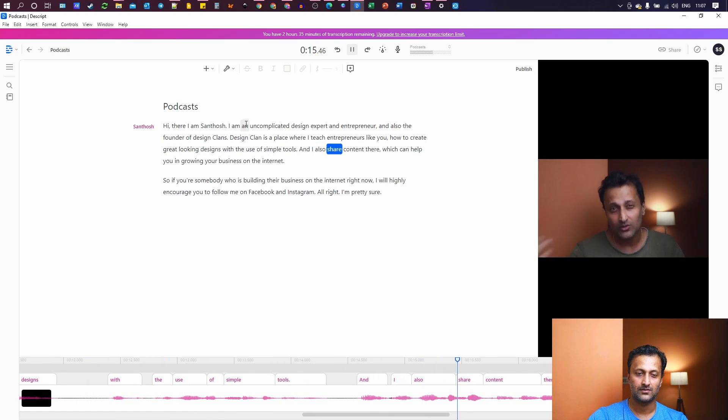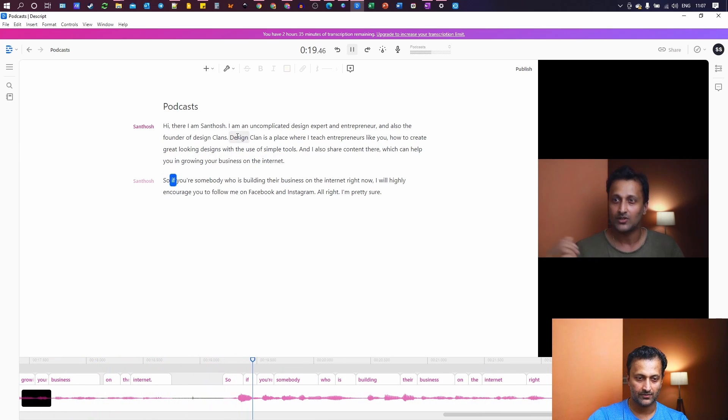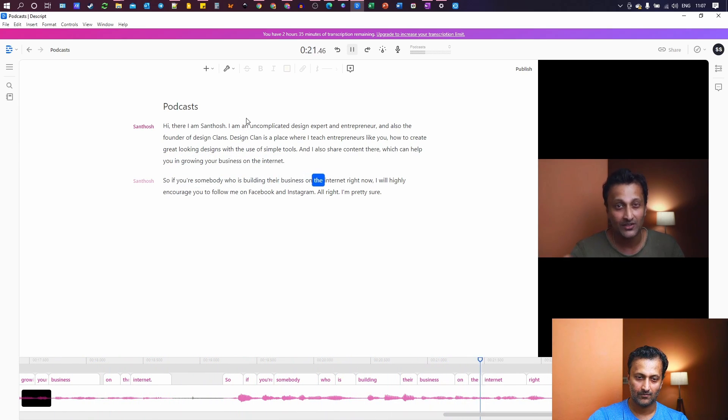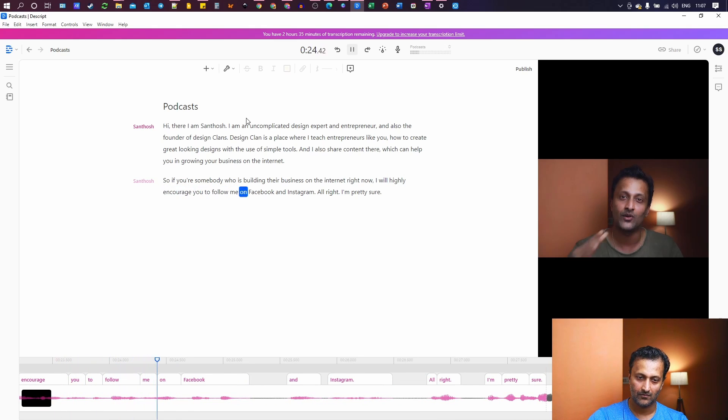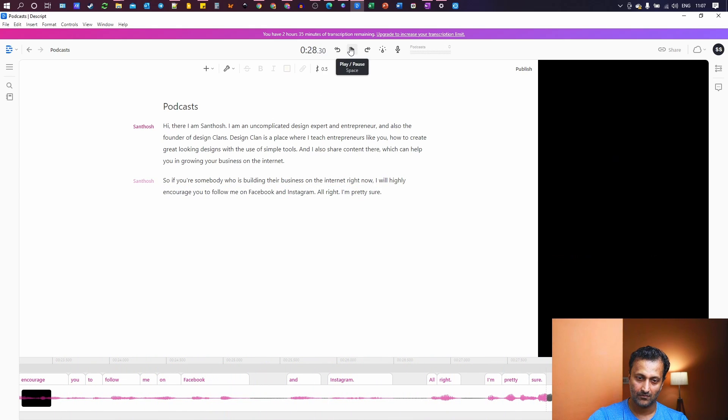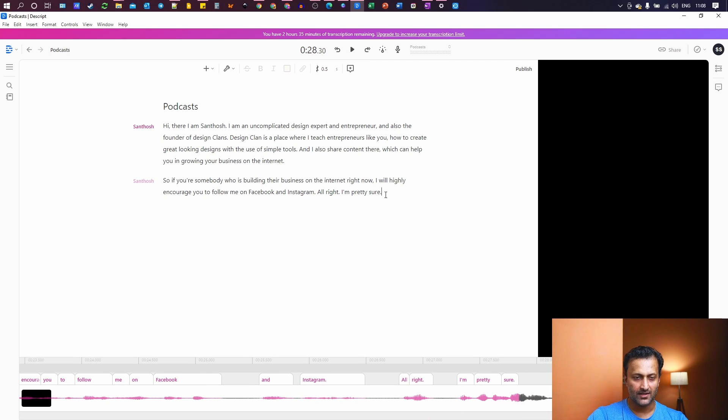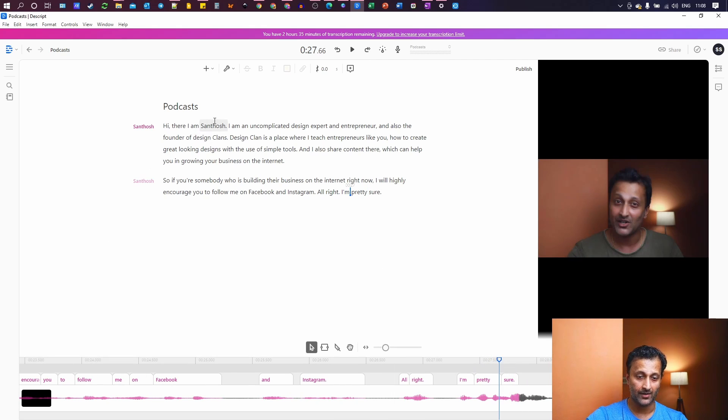Design plan is a place where I teach entrepreneurs like you, how to create great looking designs with the use of simple tools. Perfect. And I also share content there, which can help you in growing your business on the internet. So if you are somebody who is building their business on the internet right now, I will highly encourage you to follow me on Facebook and Instagram. I'm pretty sure you'll find. So that's how you create a transcription for your video. That's how you create captions. Now you need to save it.